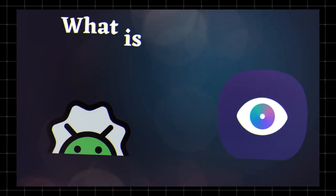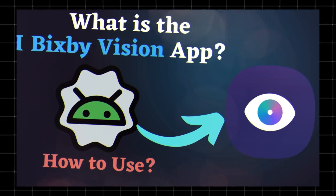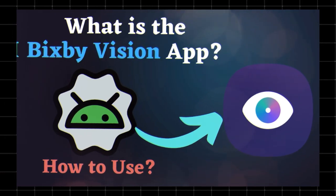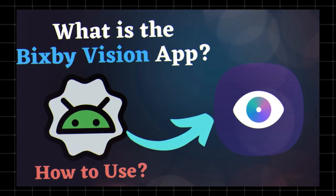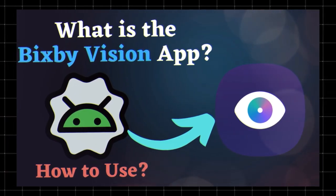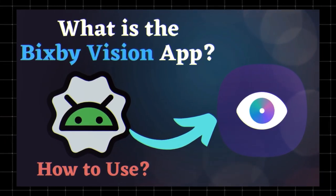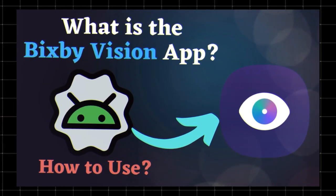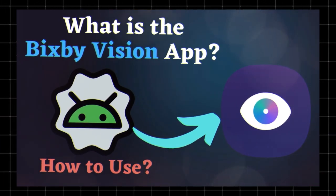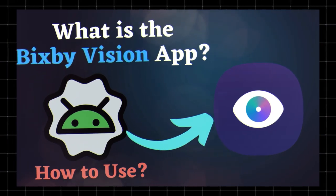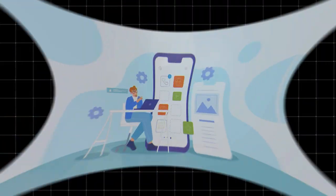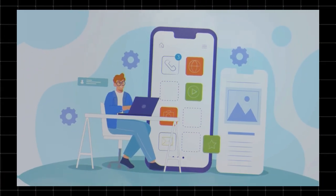What is Bixby Vision? Bixby Vision is an AI-powered image recognition tool built into Samsung devices. It allows your phone's camera to analyze objects, text, and places in real time, providing helpful information and interactive features. Think of it as a smart assistant for your camera.